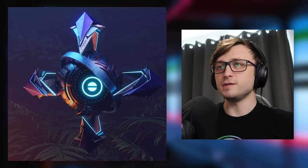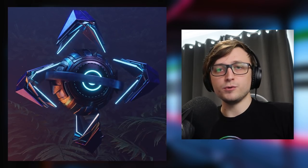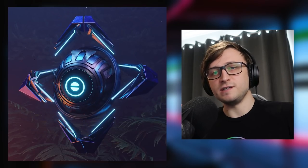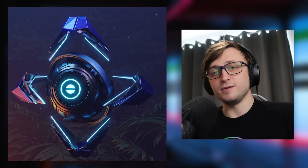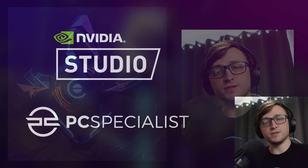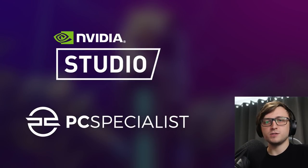Welcome back everyone. In this video I'm going to give you a breakdown of how I designed my own Ghost Companion for Destiny 2. But before we get into that I need to let you know that this video is sponsored by NVIDIA and PC Specialist.